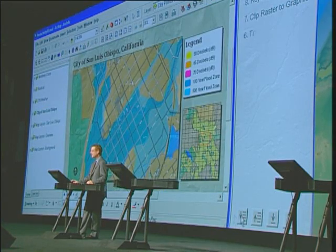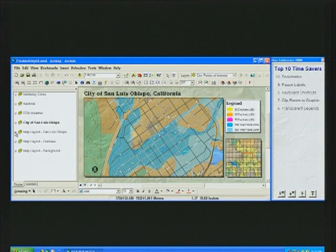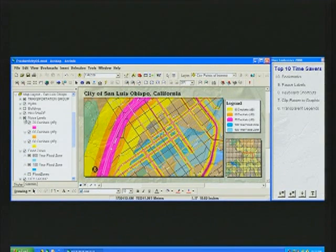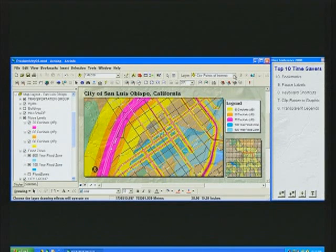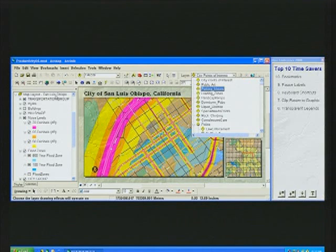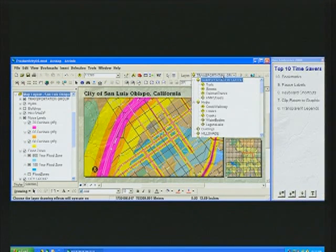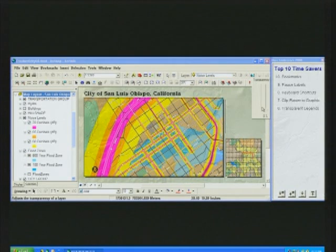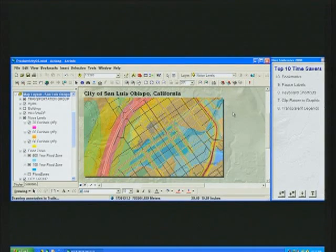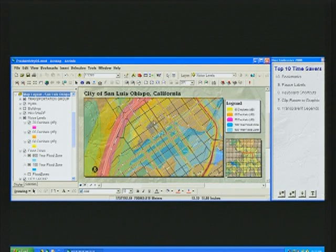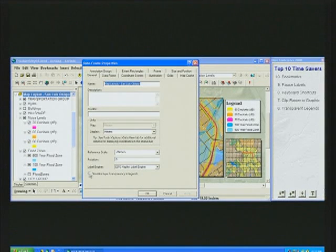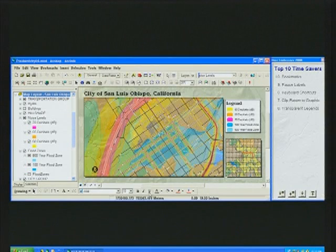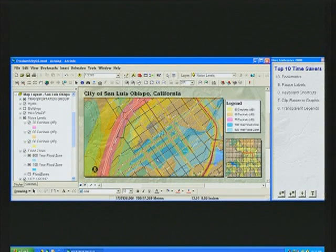Number six on our countdown list is a capability to do with transparent legends. In this example, we're looking at noise level pollution from the highway and the railroad line, and what we often use to improve our cartography is transparency. If we set the transparency for this noise level to about 60%, the color brightness on the map doesn't quite match that on the legend. This was a challenge with ArcGIS 9.2. However, with 9.3, there's a new data frame property that allows you to simulate the layer transparency in all your legends, and the colors now more closely match.